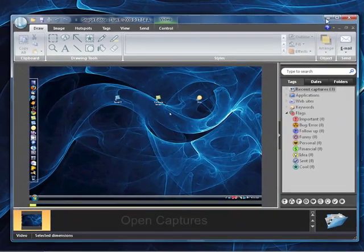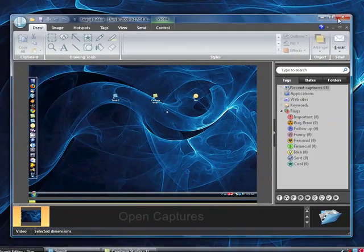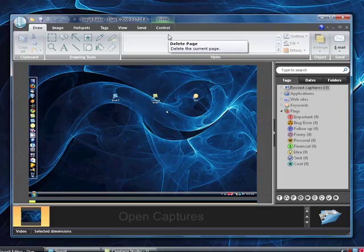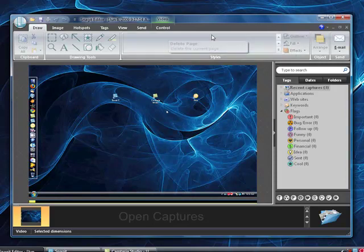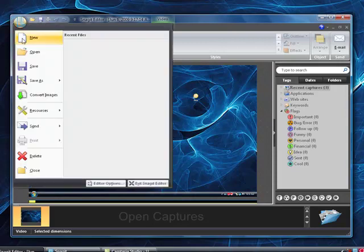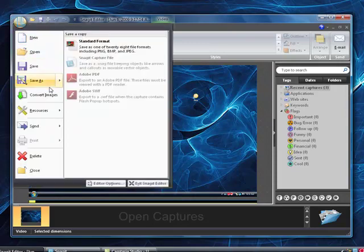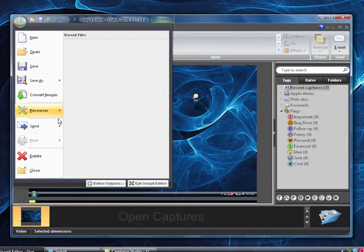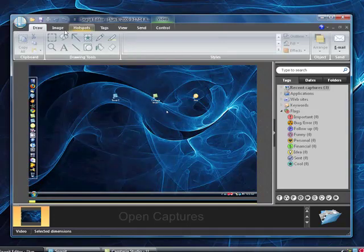But all TechSmith products are compatible with Camtasia Studio. So if you can notice right here, the window kind of looks like Microsoft Office. You've got the little button up here with new, open, save, save as, convert images, resources, and stuff. But it's kind of sort of the same.